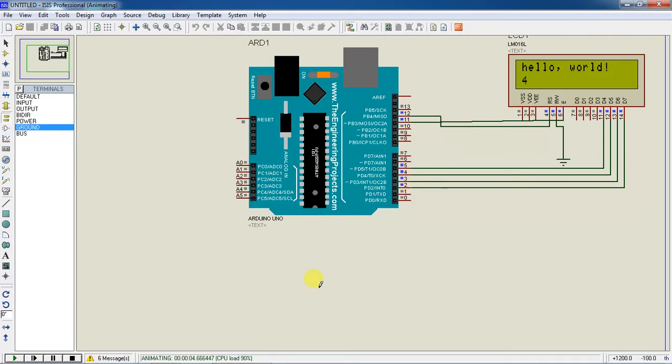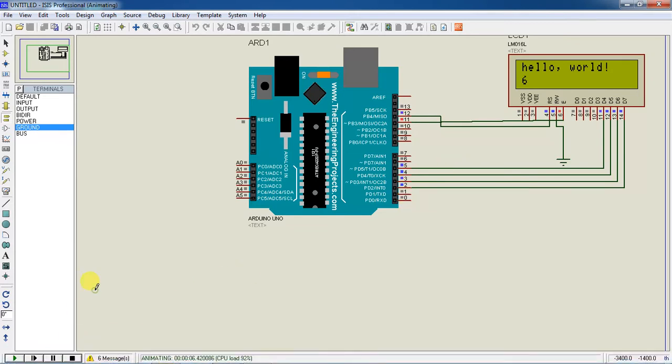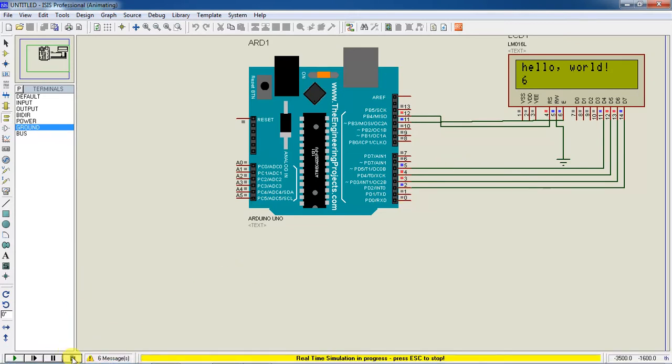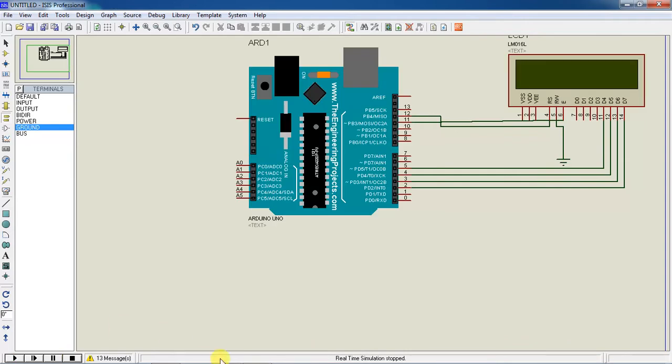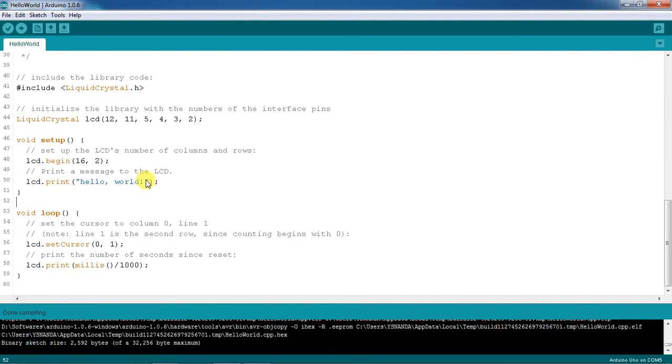If you want to change the text from your screen, you just have to change your text message from the lcd.print predefined function.